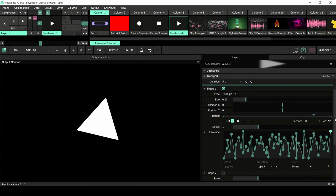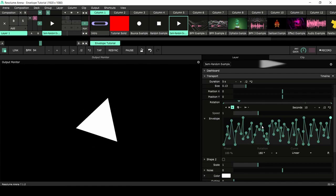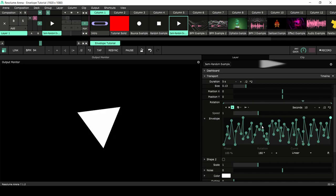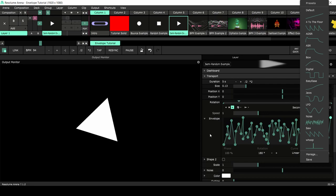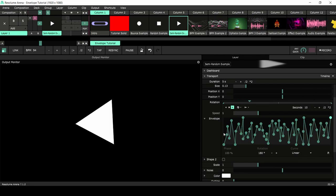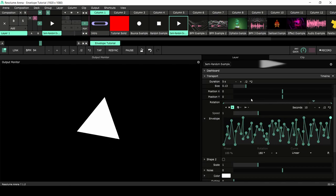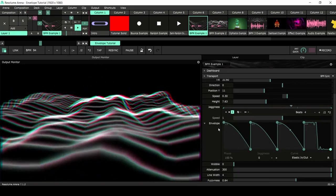On the subject of randomness, I want to show this example. The rotation of this triangle is randomly animated but it's semi-random — sometimes you want random and sometimes you want controlled randomness, like in the previous example. This is actually a preset we have called the noise preset. It looks random but it is an envelope, so you have more control over it.